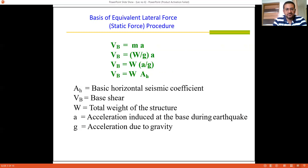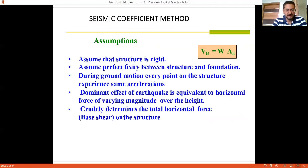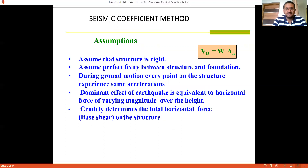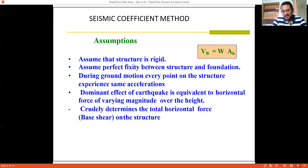All methods are based on certain assumptions, and the static coefficient method is no different. The first assumption is that the structure is rigid — the joints are assumed to be rigid. The second assumption is perfect fixity between the structure and the foundation. In practice, this may not always be achievable depending on soil conditions, since there are three types of soil: soft, medium, and hard. Total fixity may not be possible, and it also depends on the type of detailing. However, for the calculation of seismic forces, this assumption has to be made.